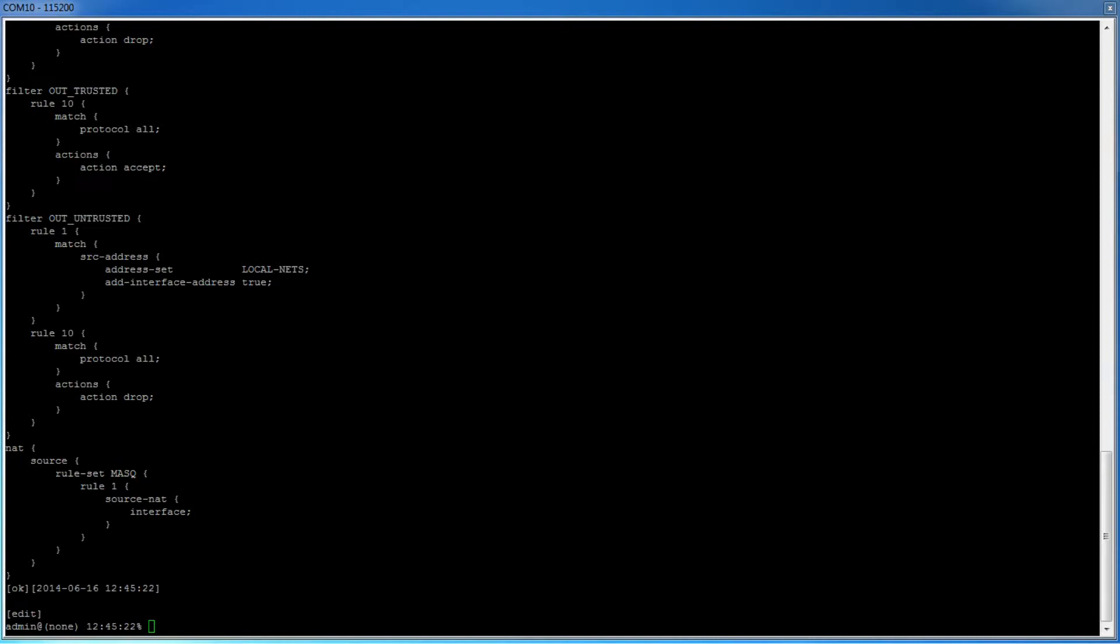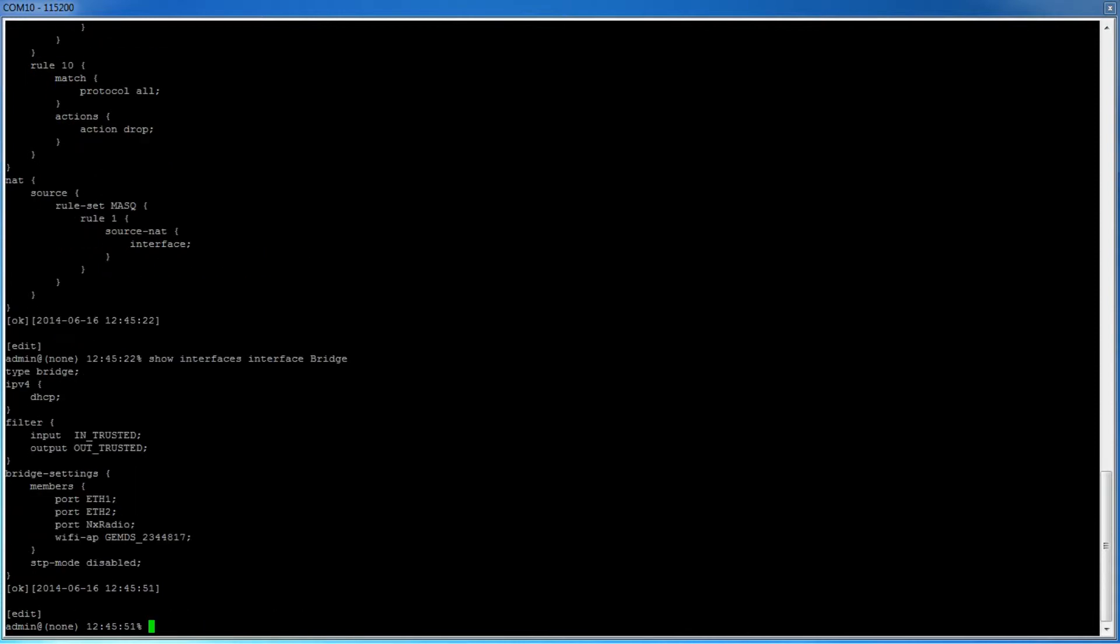Now that we have covered the default firewall rules, let's take a look at the bridge and cell interfaces. To look at the bridge configuration, simply type show interfaces interface bridge. As you can see, we have two filters applied, an input filter and an output filter. As mentioned earlier, these are in-trusted and out-trusted. Also note that there is no NAT rule here. We typically do not want to masquerade our internal traffic.